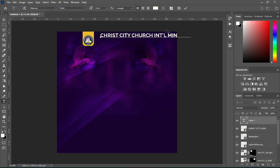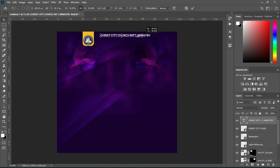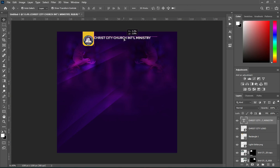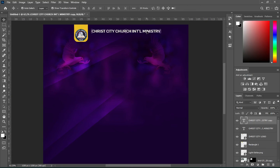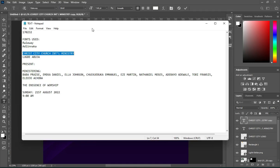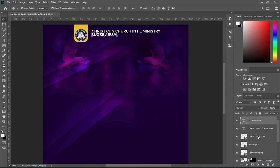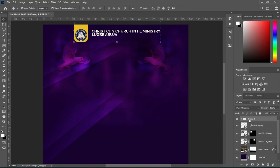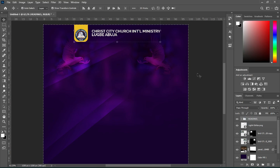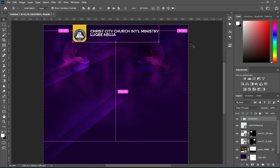Now paste the text you copied. Reduce the font size. Then duplicate it with Ctrl+J, then come over here to copy your text again, Ctrl+V to paste. Then select them and group it. Then apply vertical alignment.